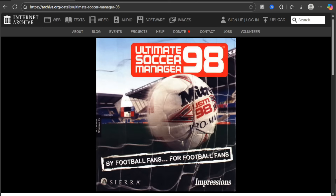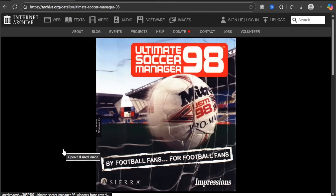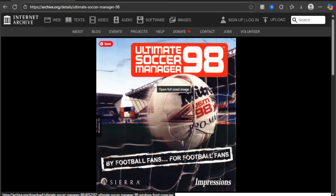Now, to be able to play Ultimate Soccer Manager 98 you need two things: one is the ISO image of the game, and two you need the 64-bit version of Windows, which is able to translate the system into making it think it's the old style so you're able to play Ultimate Soccer Manager.